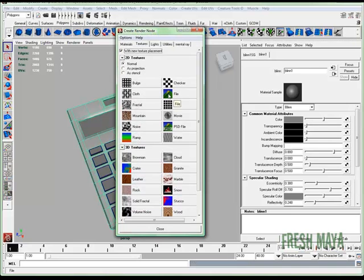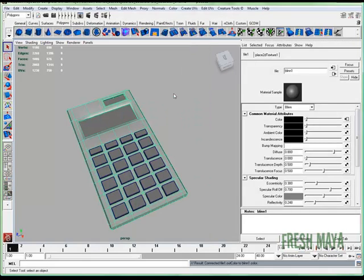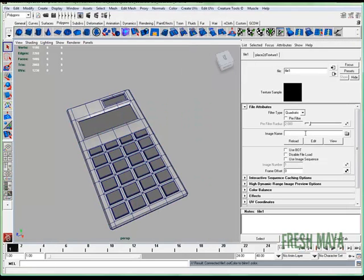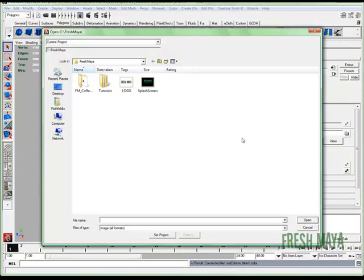Now I'm going to click on file. So we're going to use a file from our computer as the color. And right now it's asking us what file we want. So I'm going to click on this button with the folder. And navigate to my desktop.